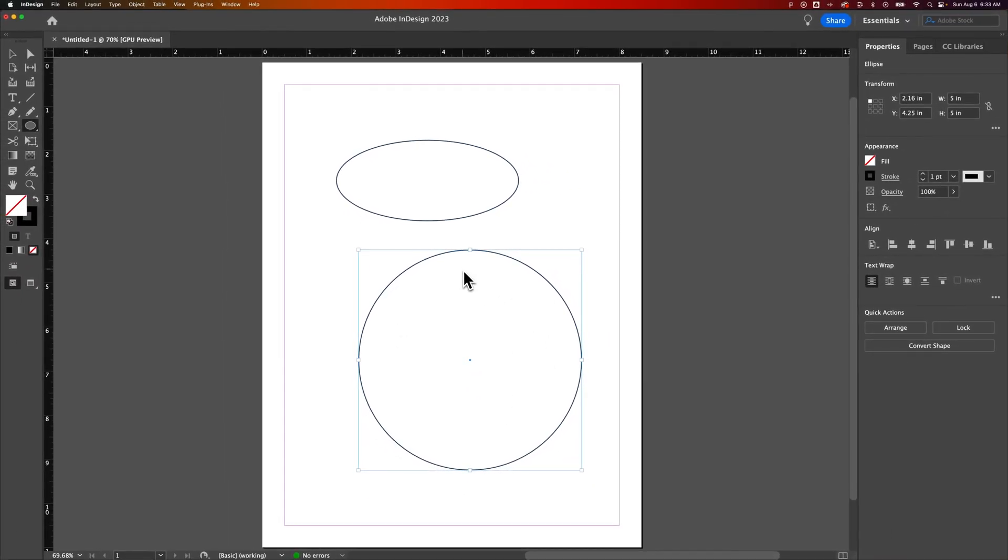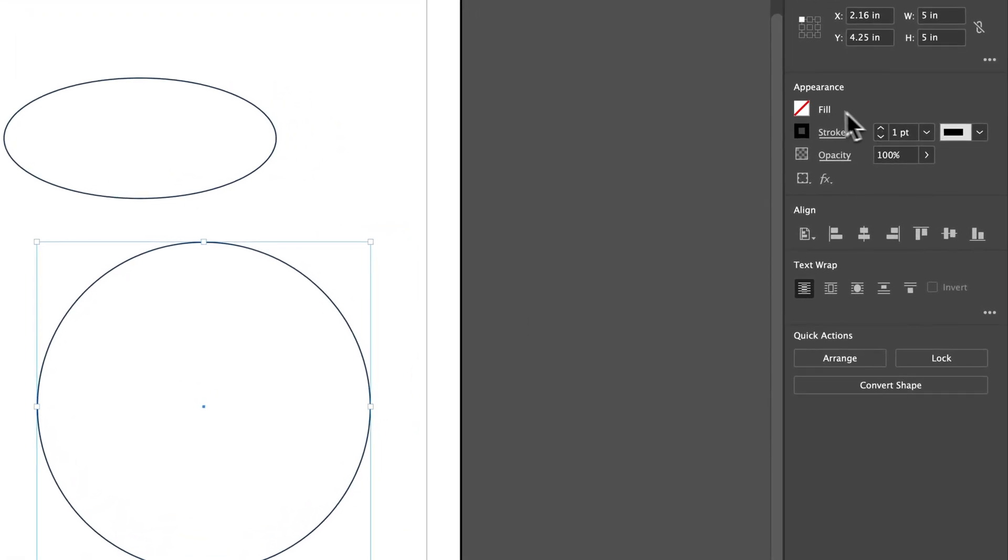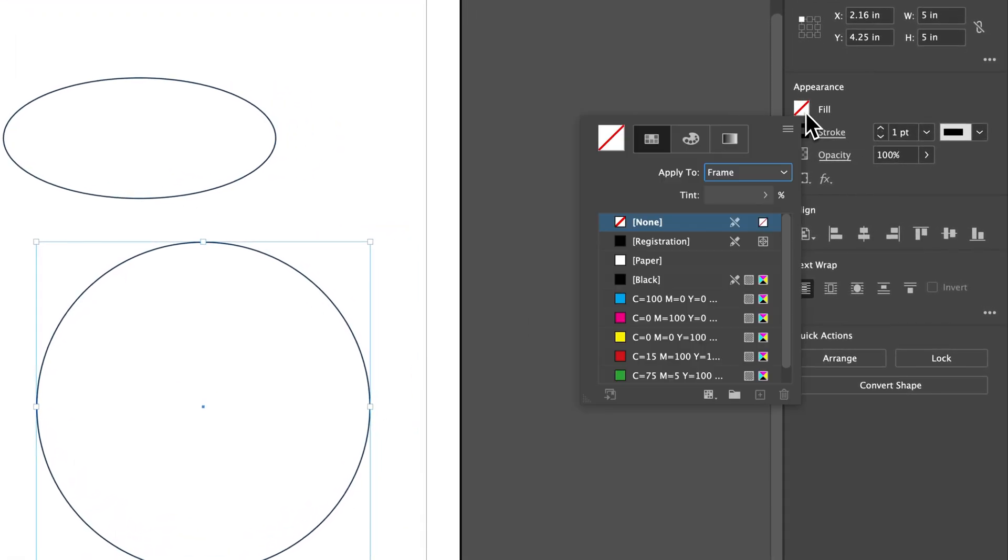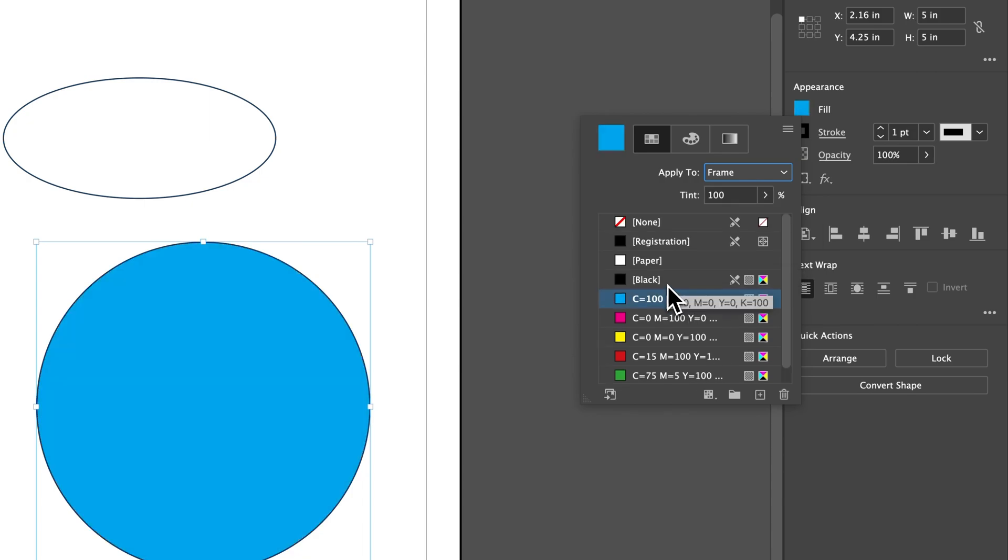Now, every shape has a fill and a stroke. In this case, we had created a shape without a fill, but it did have a stroke, a one-point stroke around the outside, and I can see that over in my Properties panel. So we have the fill selection here. You click on it, and you can select one of your swatches. We can select this blue swatch, for instance.